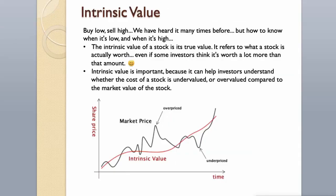Intrinsic Value. Buy low, sell high. We have heard it many times before, but how to know when it's low and when it's high. The intrinsic value of a stock is its true value. It refers to what a stock is actually worth, even if some investors think it's worth a lot more than that amount.